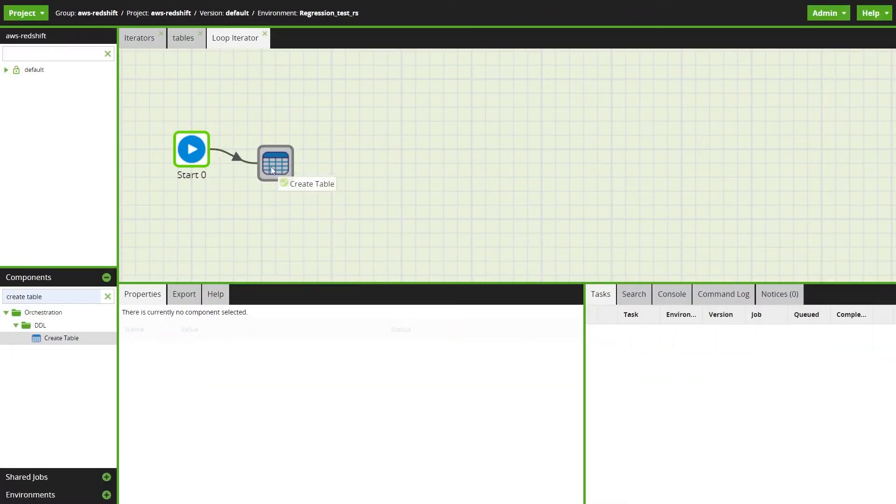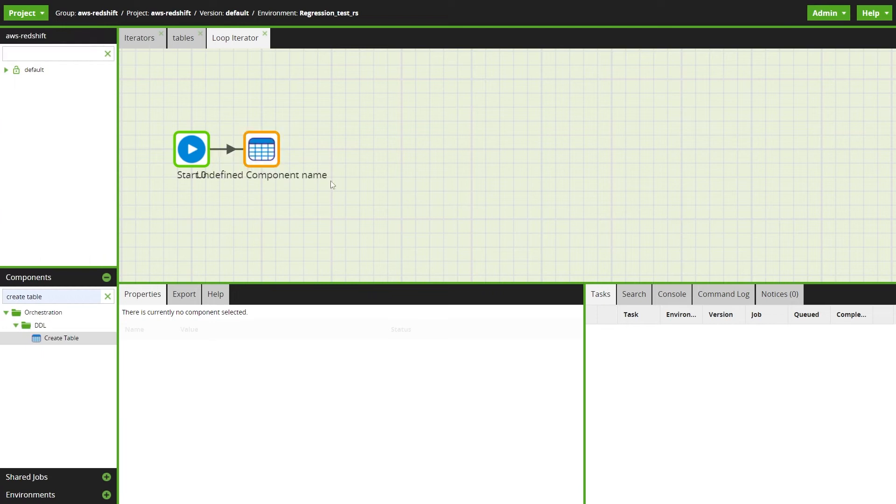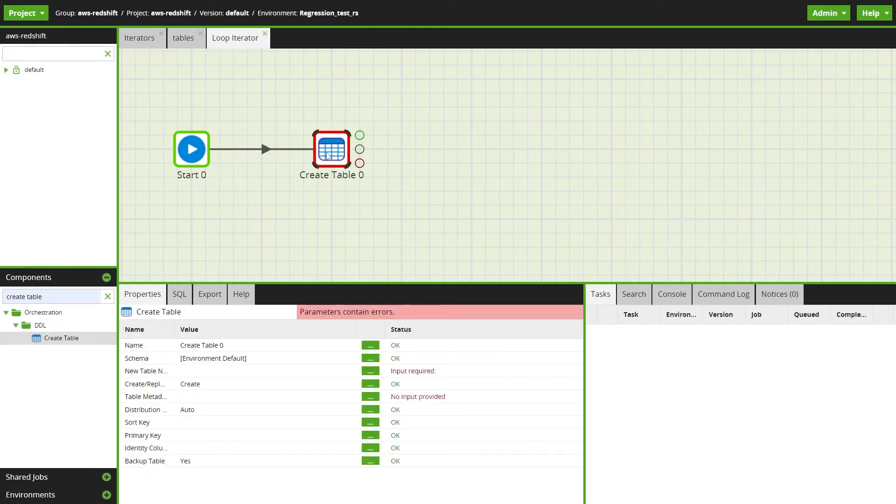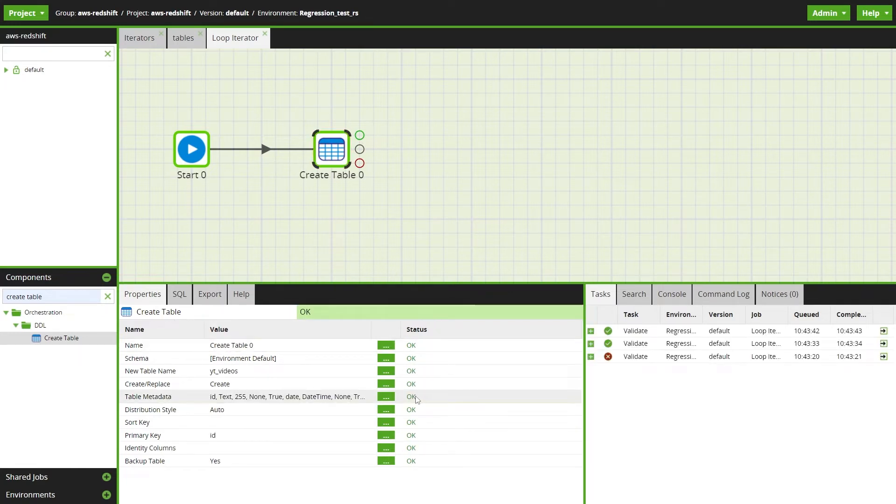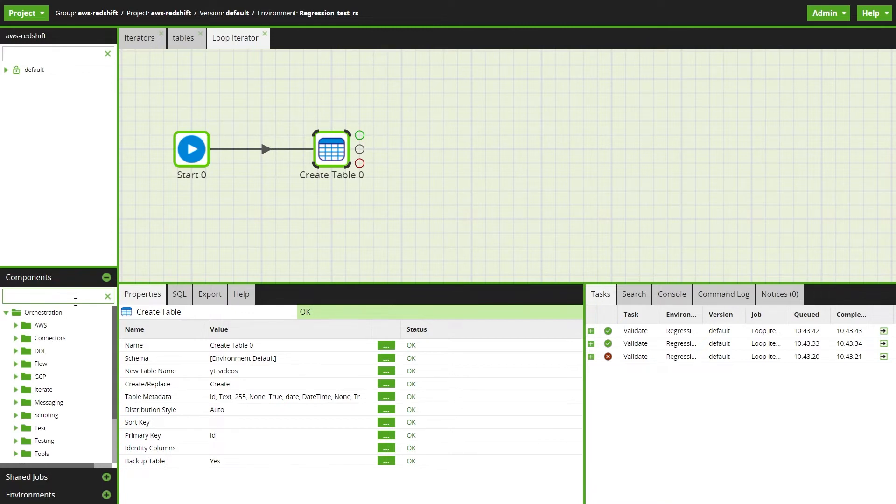First we'll start with an orchestration job with the create table component, which is currently set up to create a fact table to store some YouTube video analytics data. If we run this now it would create one table.